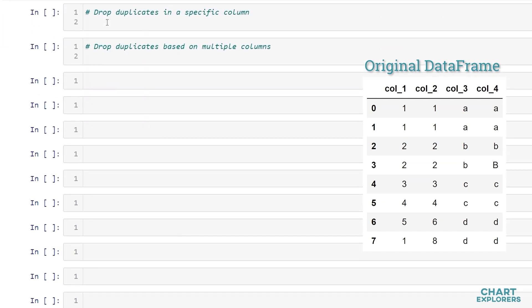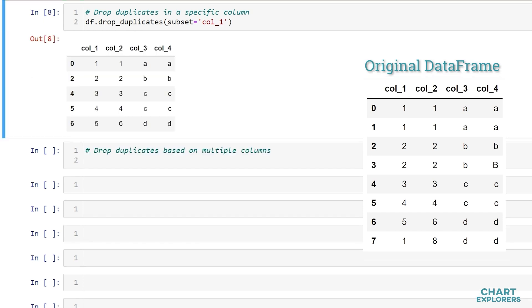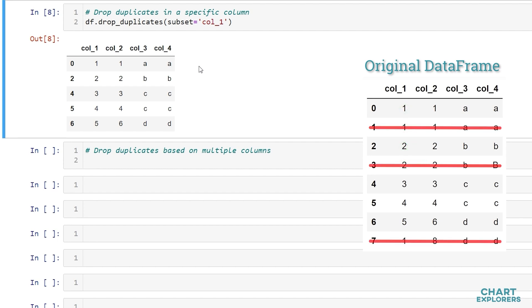If we're only concerned about duplicates in a specific column we can drop based on that column. So it's a similar process df.drop_duplicates. In this case we'll include the argument subset and set it equal to the column that we're interested in. So let's say column 1. So here we see that any duplicate value in column 1 has been dropped. So rows in index position 1, 3, and 7 have all been removed from the data frame.